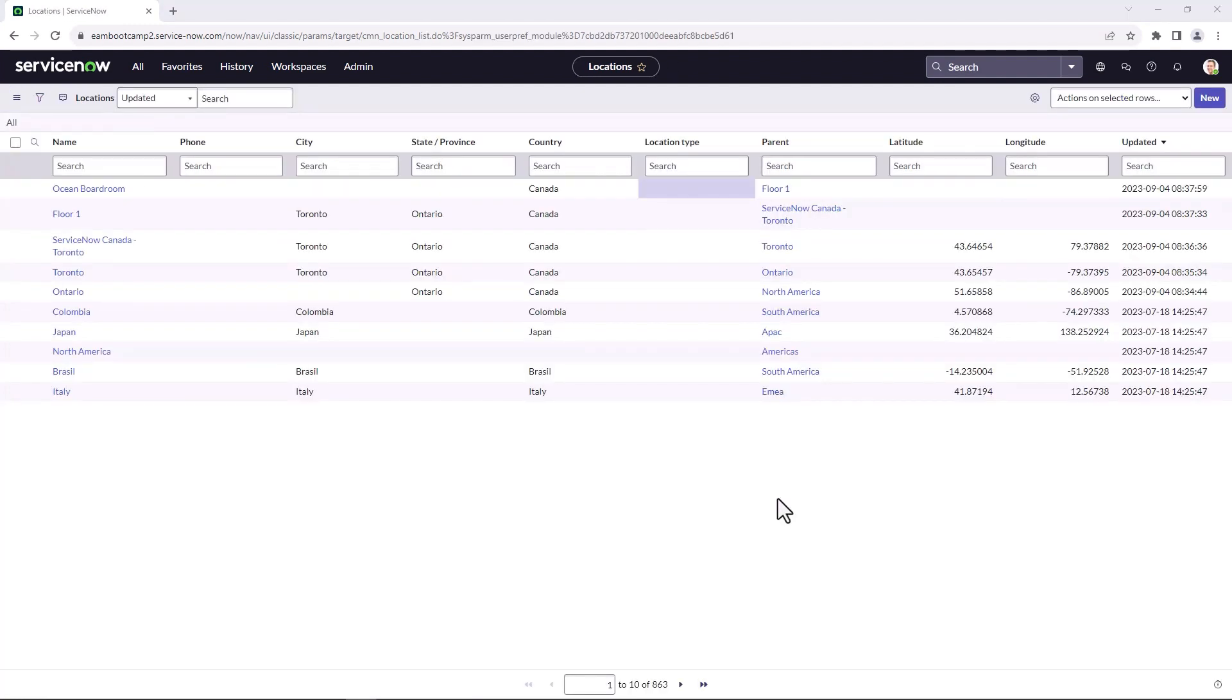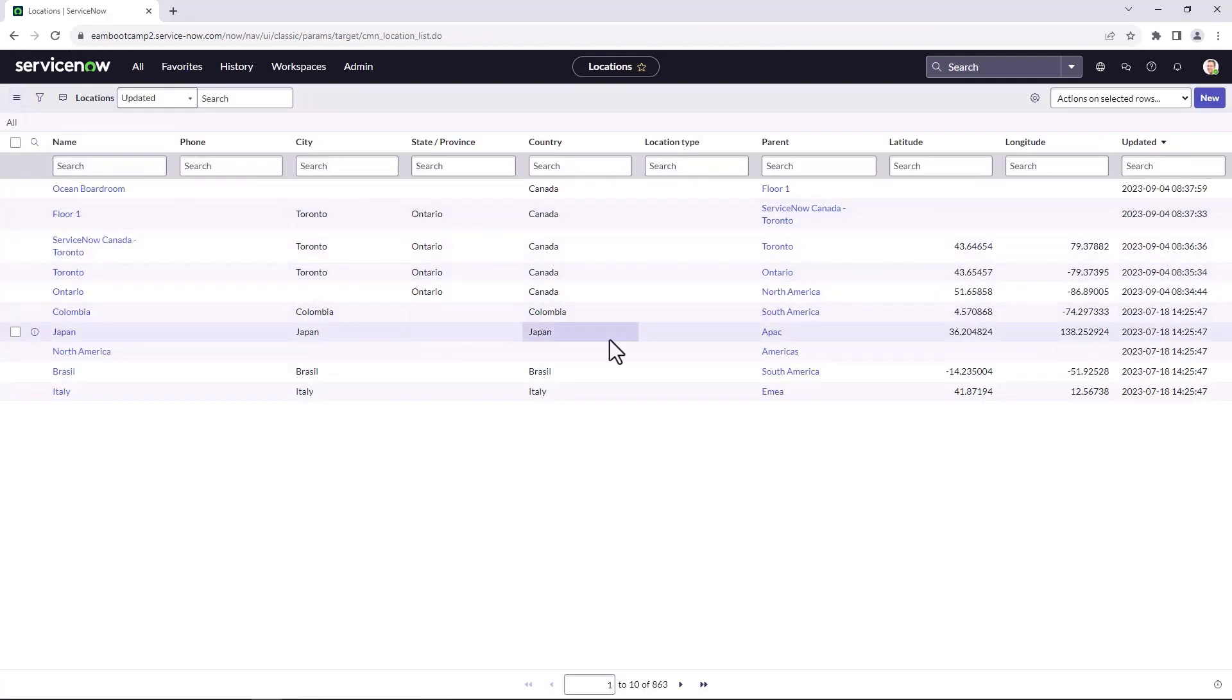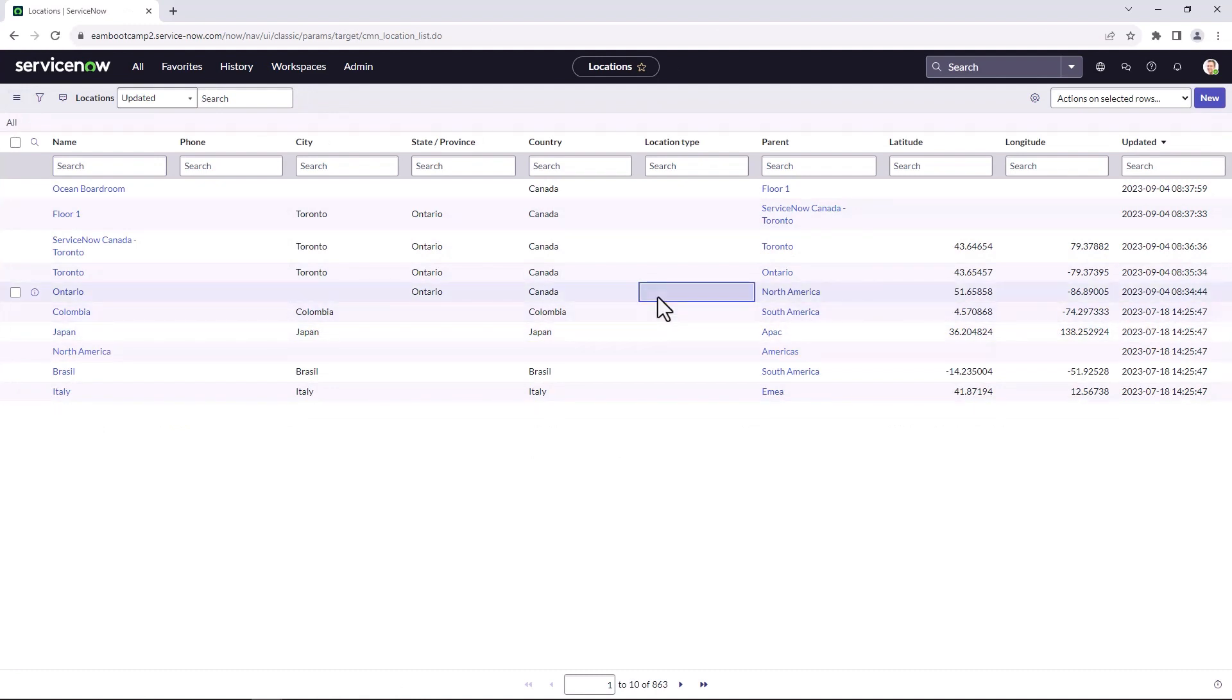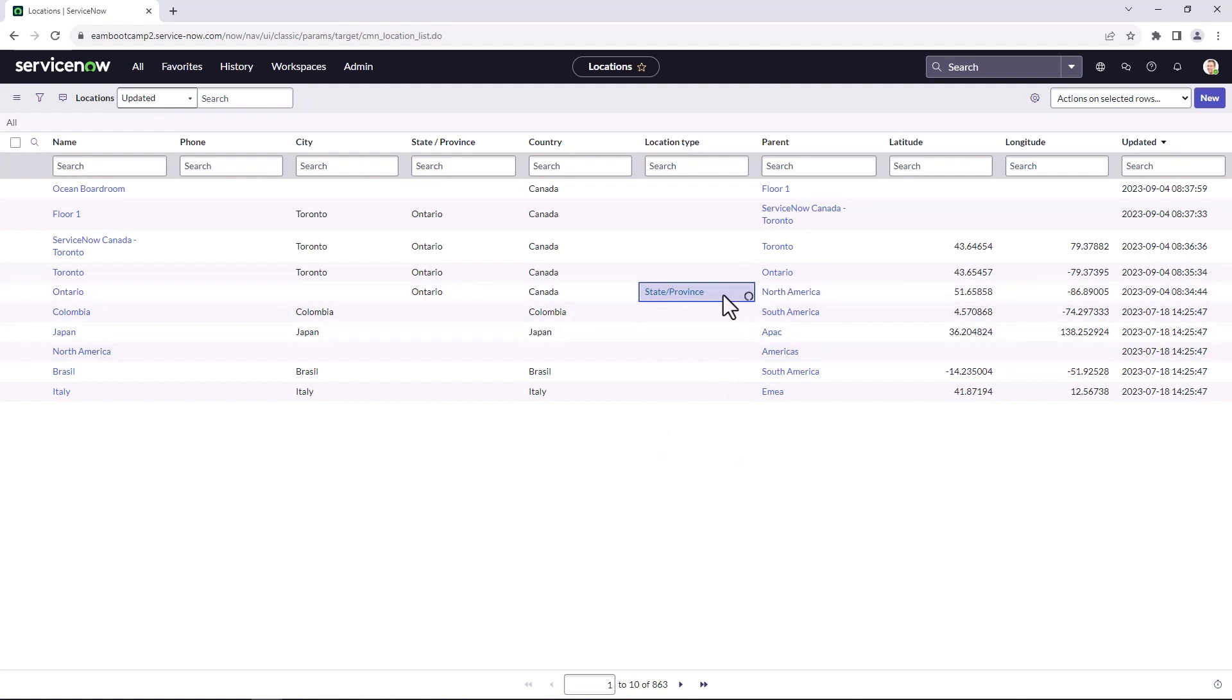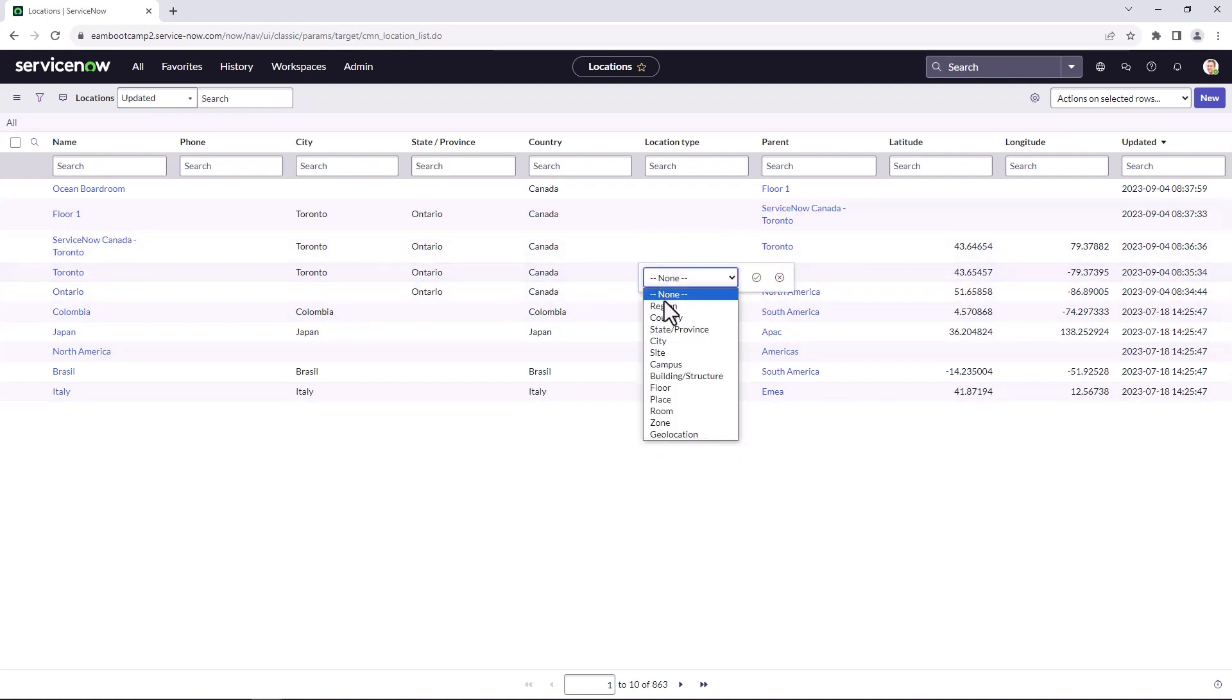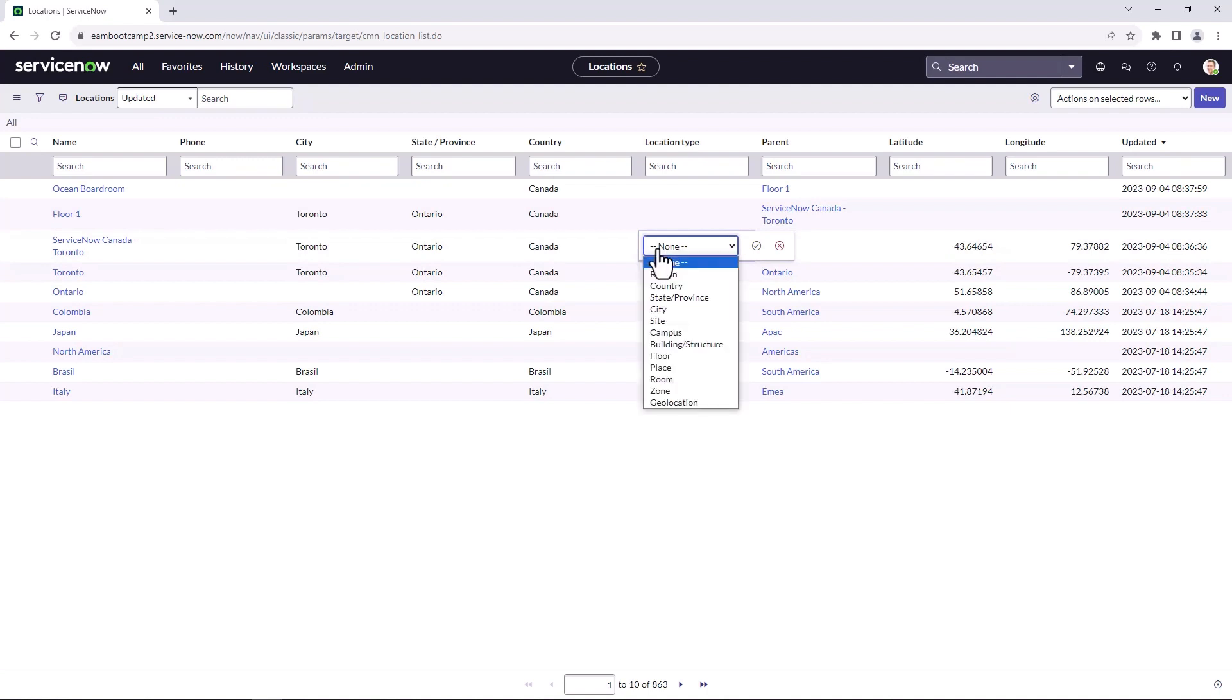Another new feature that was added with the Vancouver release of Enterprise Asset Management was the location type field. The default form hasn't been updated to include location type, but you can set the location type right from the list view of your locations. So to do that, I can just double click on the location type and pick what this is. In this case, it is a state or province and I can save that and I can actually do that for the remainder of the new locations that I set up within the instance.